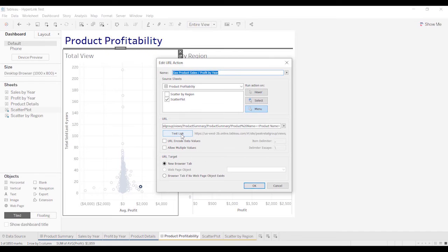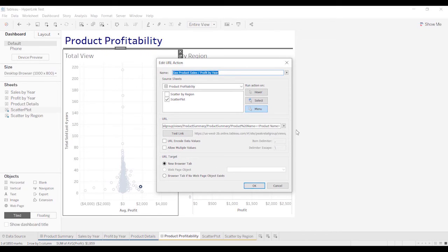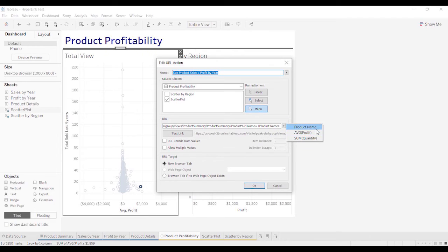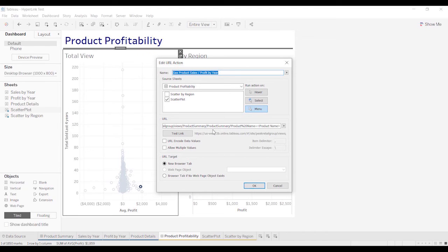The name in this case is going to be very important because that is the name of the hyperlink that the user is going to see. Now you could test this link here. I'm not going to because we don't have a product name selected. You can see here that we have selected product name, and it's in the greater than, less than symbols.